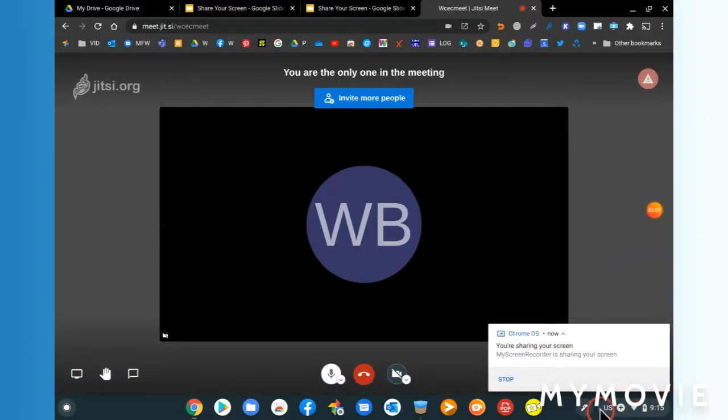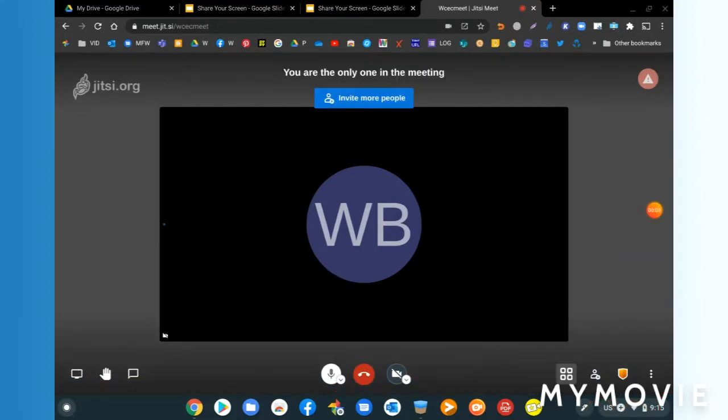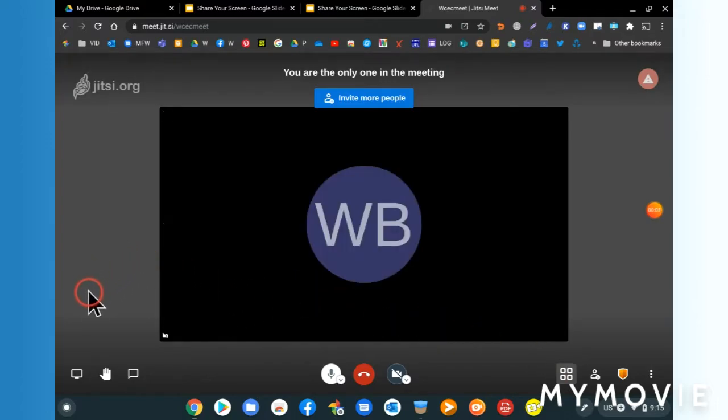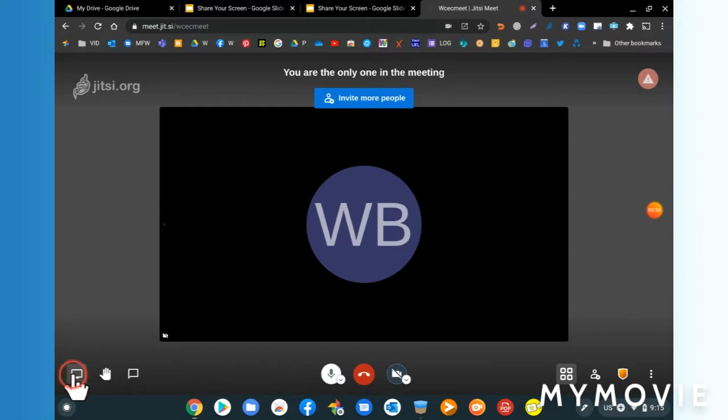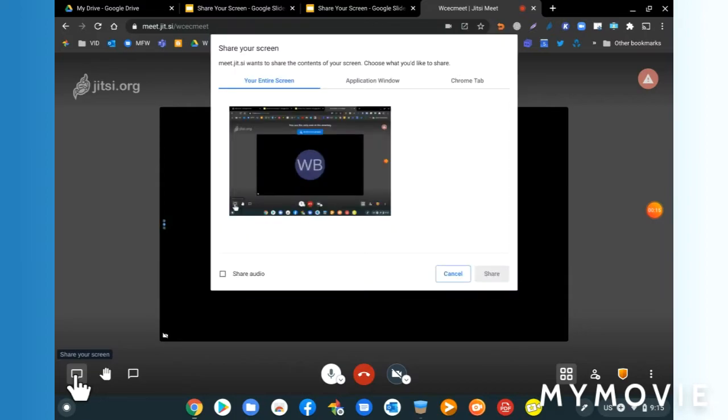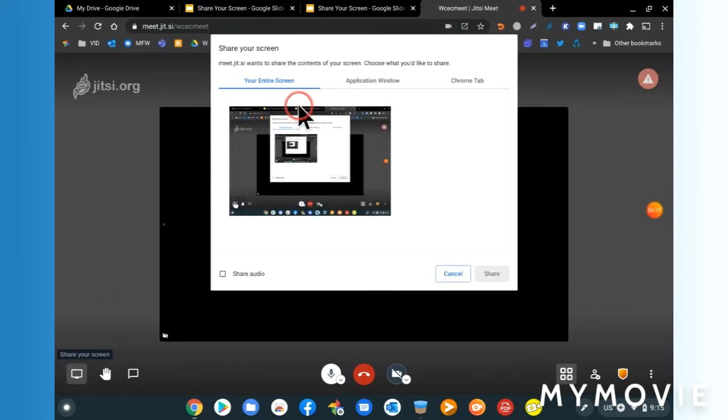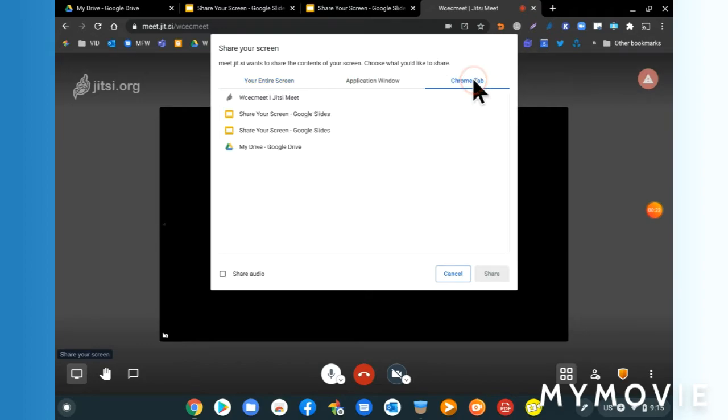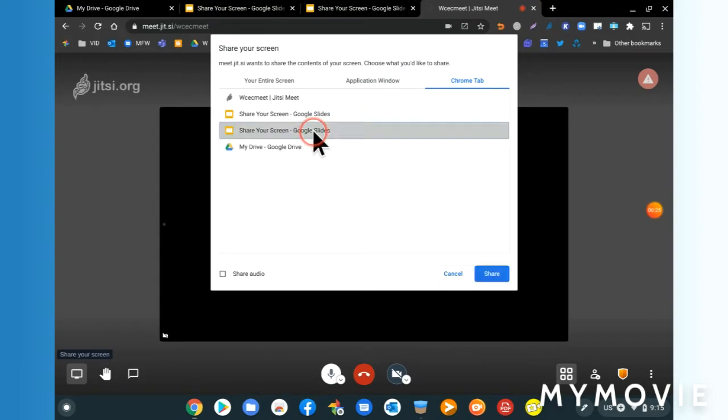Hi everybody, it's Wayne. I'm in Jitsi Meet and I'm going to share my screen. I'll just move down to the screen share button down here, click it, and then I'll get this box come up. I've got three options: your entire screen, application window, or Chrome tab.